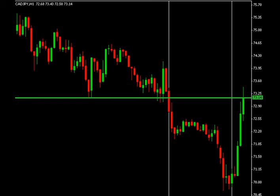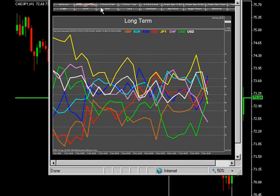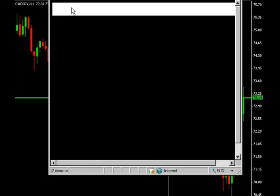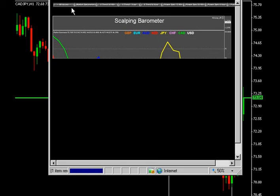The Market Barometer is available on multiple time frames for short, medium, and long-term traders. Just hover the mouse over the Market Barometer and select 'Bigger Picture.' Bigger Picture is based on monthly charts. Big Picture is based on weekly charts. Long-term Market Barometer, which we're looking at now, is based on daily charts. Medium-term Market Barometer is based on 4-hour charts. Short-term Market Barometer is based on 1-hour charts. And the Market Barometer Scalper is for day traders who want to take very short-term trades.